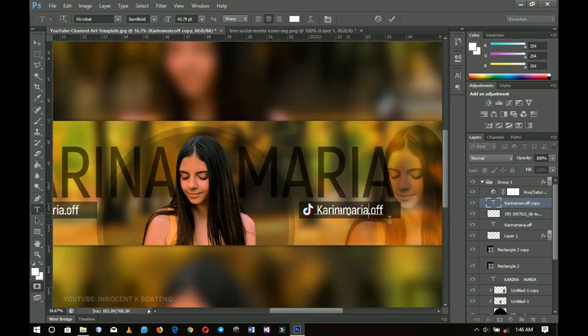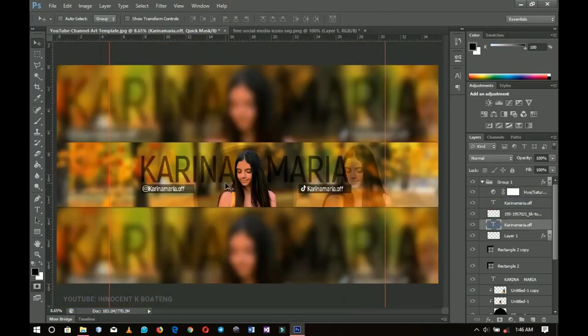A quick correction: her Instagram and TikTok handles are both 'Karina Maria,' not 'Karina Maria off.' That's pretty much it — thank you so much for watching, please don't forget to like and subscribe, check out other channel arts I've made, and I'll see you in the next one. Bye!